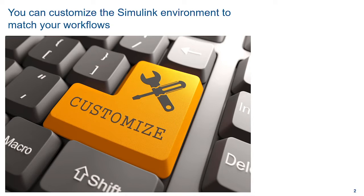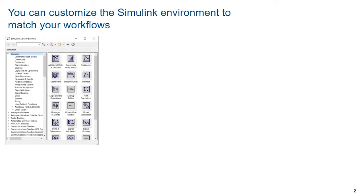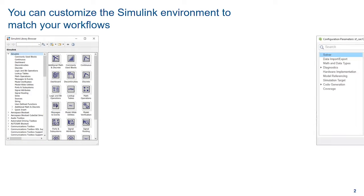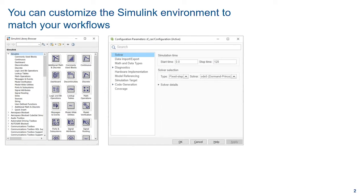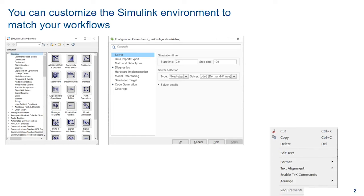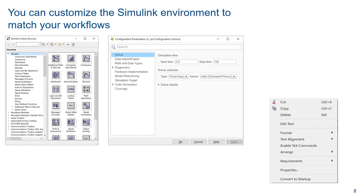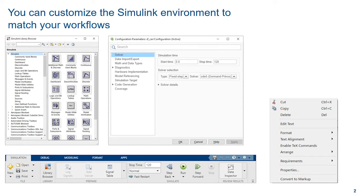I will give you a brief tour of a few things you can customize in Simulink, including the Simulink Library Browser, Configuration and Block Parameter Dialogues, Custom Menu Actions, and the Simulink toolstrip.